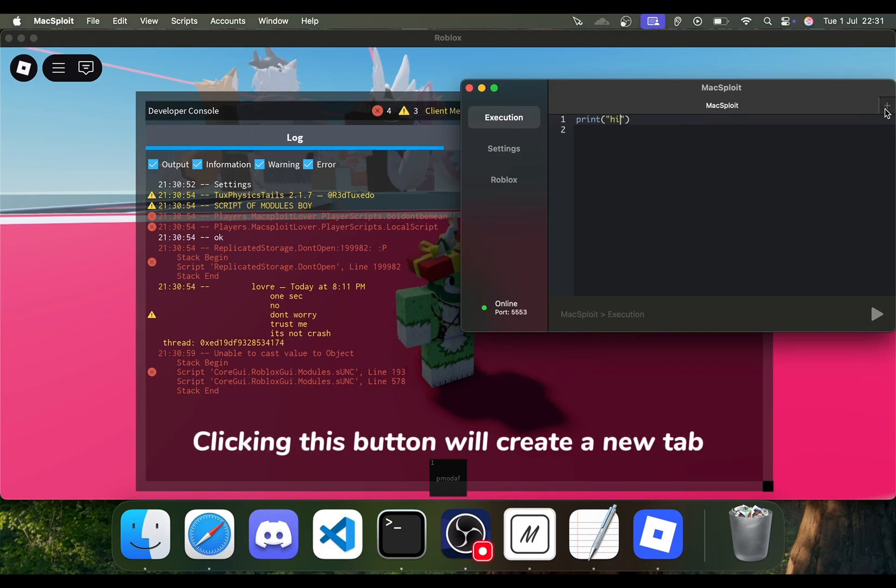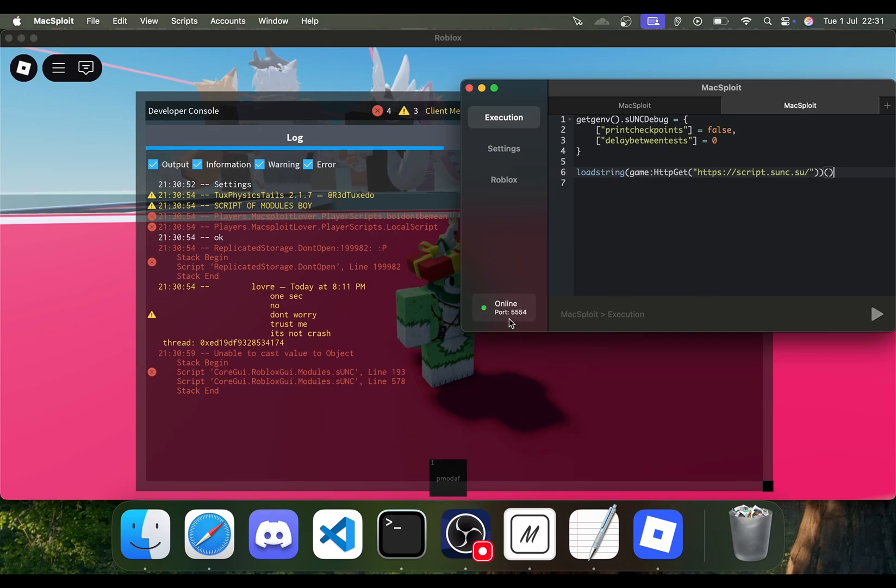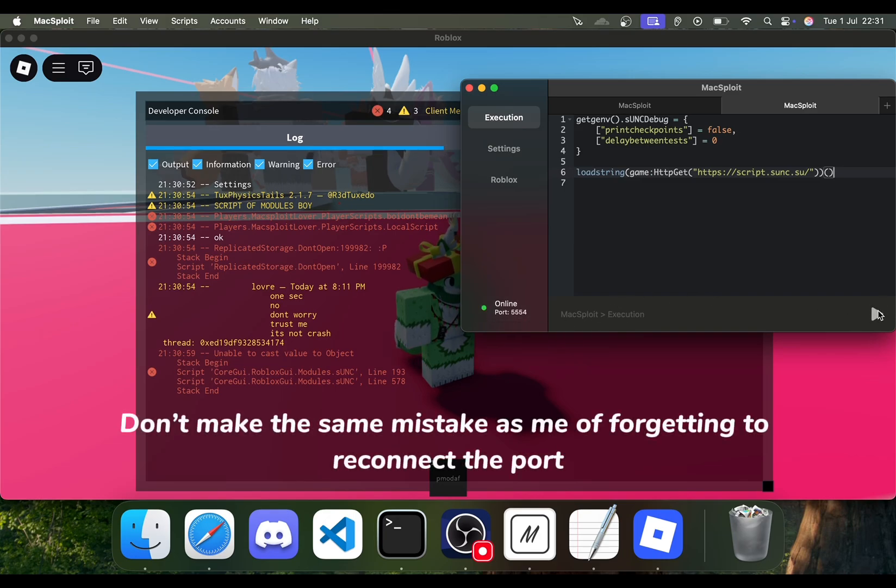Clicking this button will create a new tab. Very useful for when you want to execute multiple scripts at once. Don't make the same mistake as me of forgetting to reconnect the port.